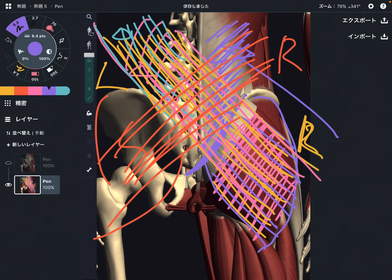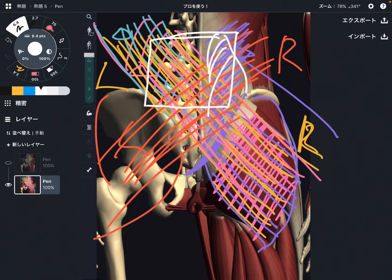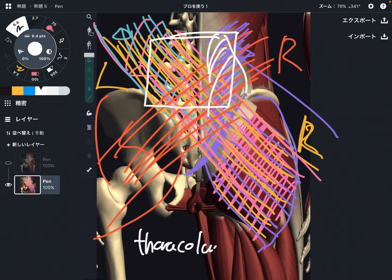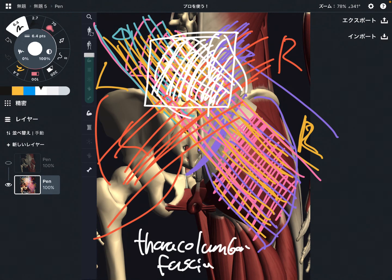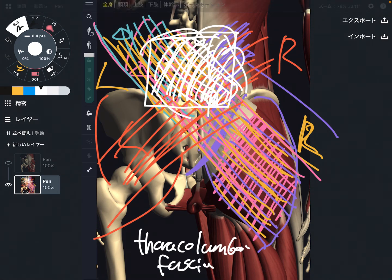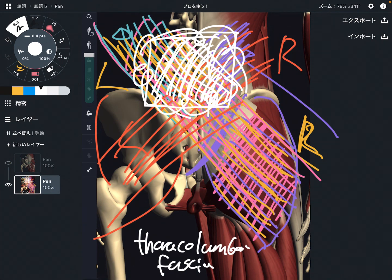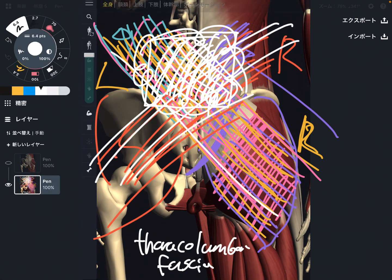There is a very important myofascial structure in this area. Do you see the white color? This is the thoracolumbar fascia — it is very thick on the back side of the body. The gluteus maximus and latissimus dorsi connection is via the thoracolumbar fascia. That means the flexibility of the thoracolumbar fascia is very important for this diagonal myofascial connection.